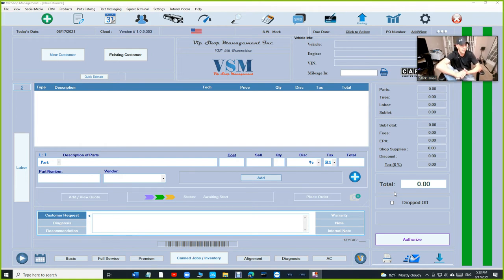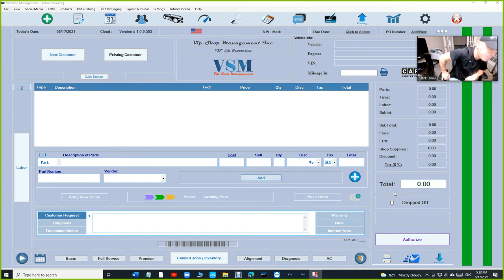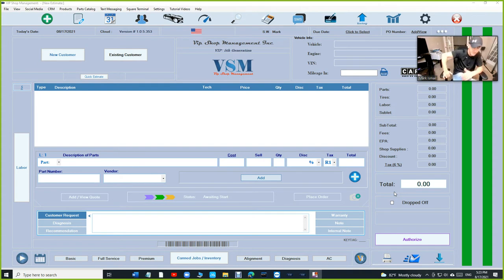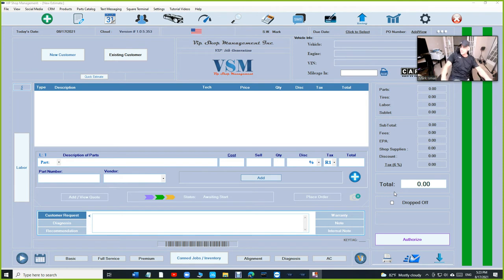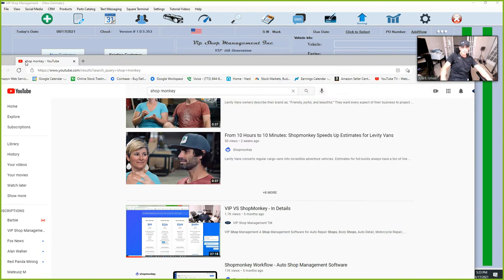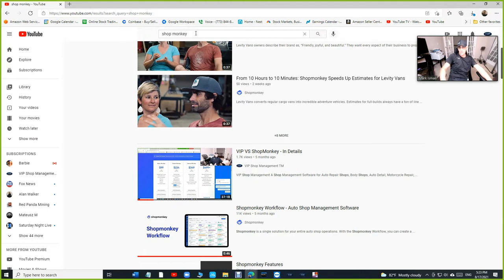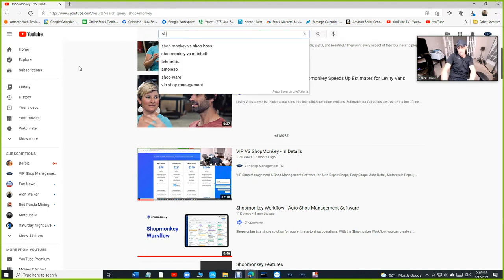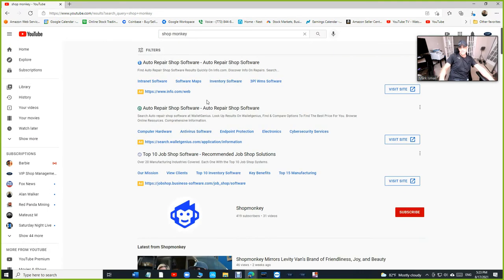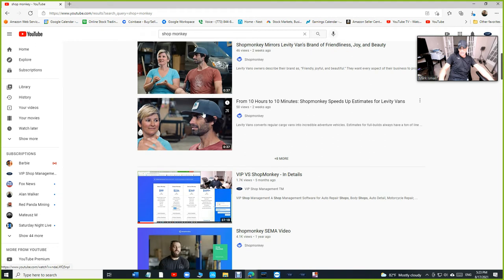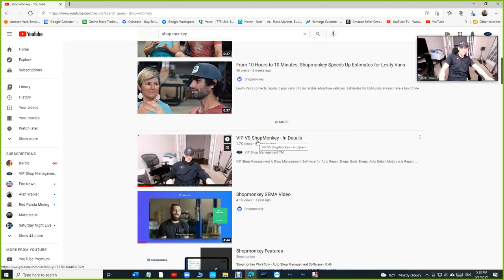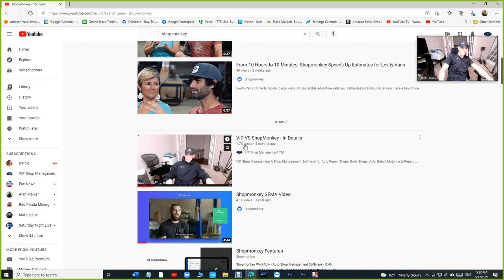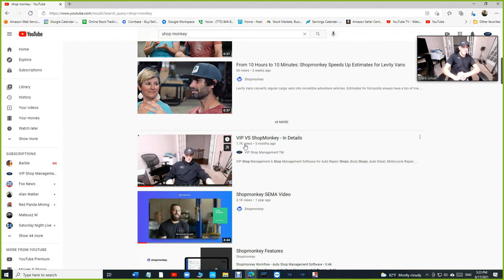Even for a shop, I own a shop and I couldn't afford $350 a month for Shop Monkey, something that's really hard to use. We're getting a lot of customers from there. If you search for Shop Monkey, you're gonna see VIP Shop Management right there versus Shop Monkey. We have 1.7K, thanks to Shop Monkey. They spend a lot of money on advertisement.